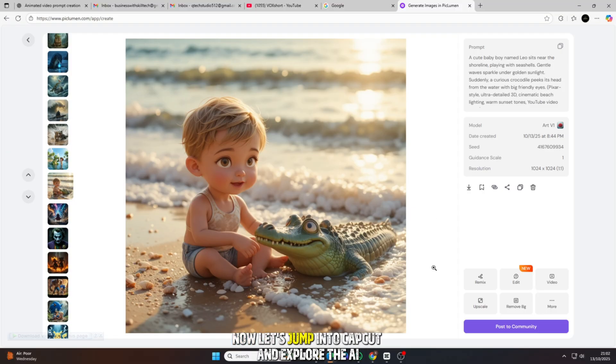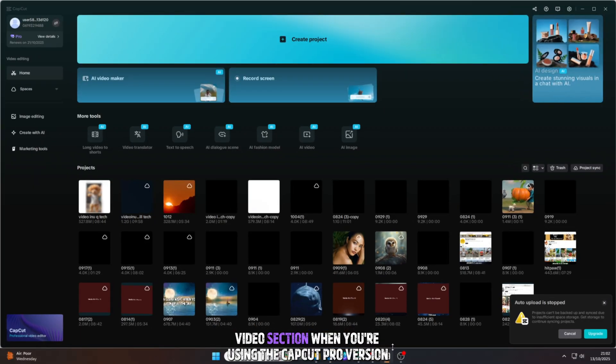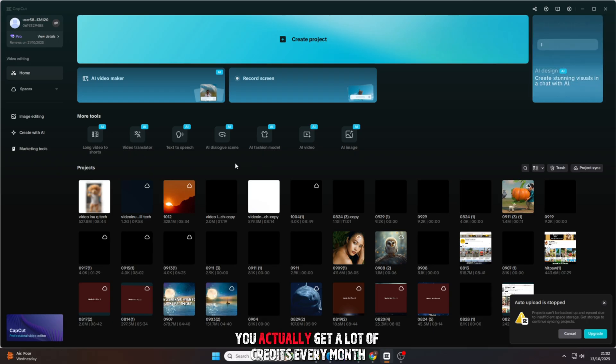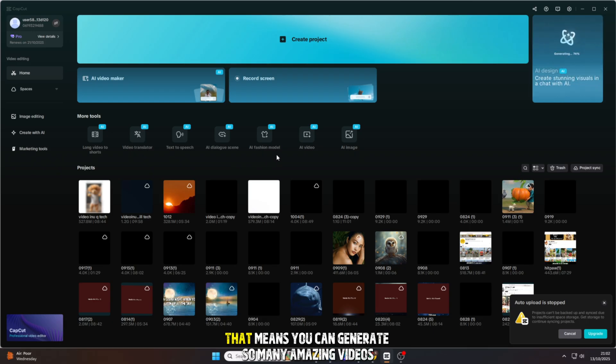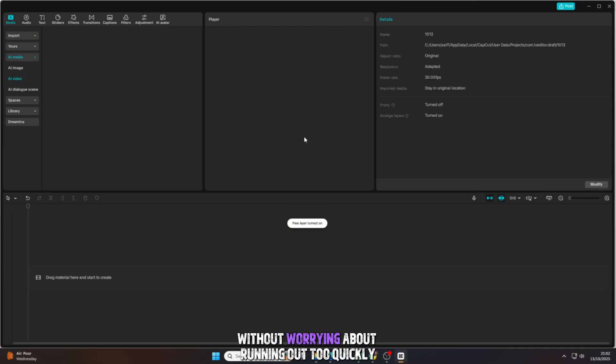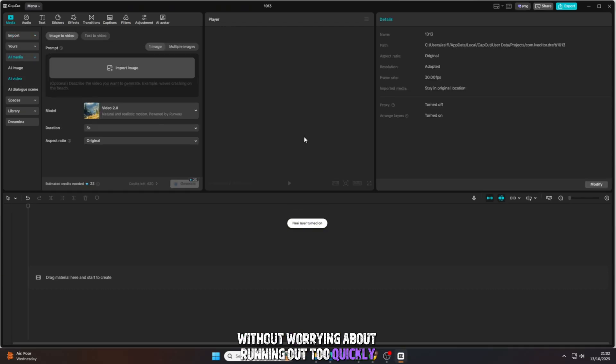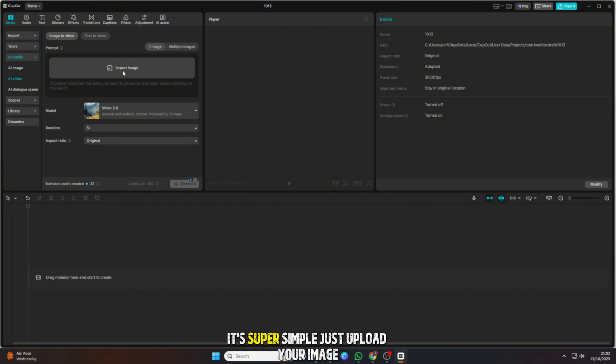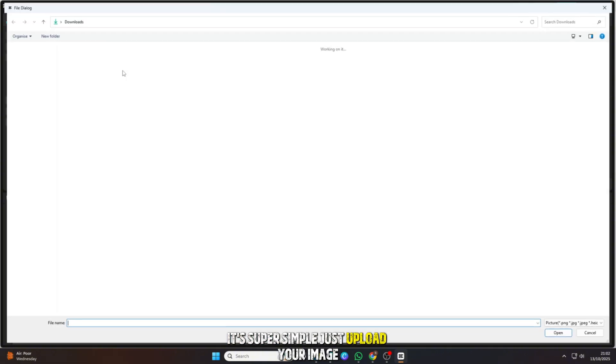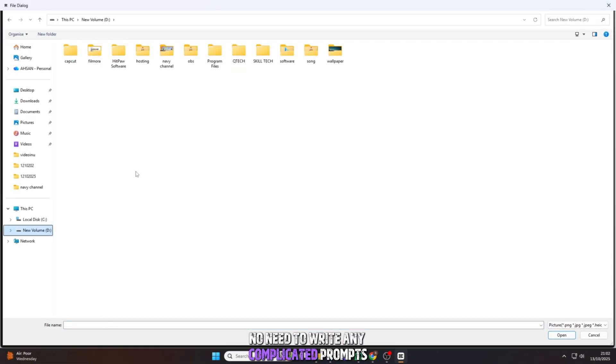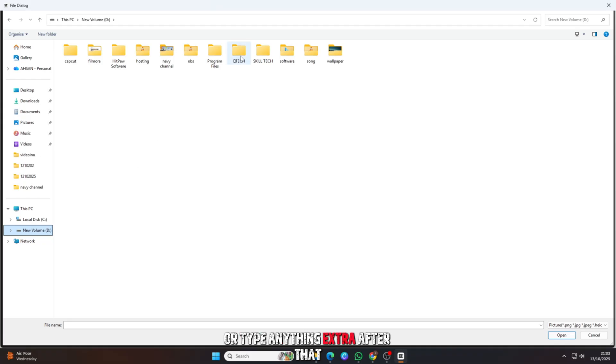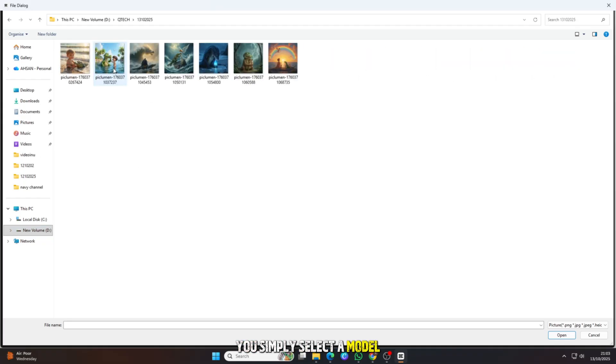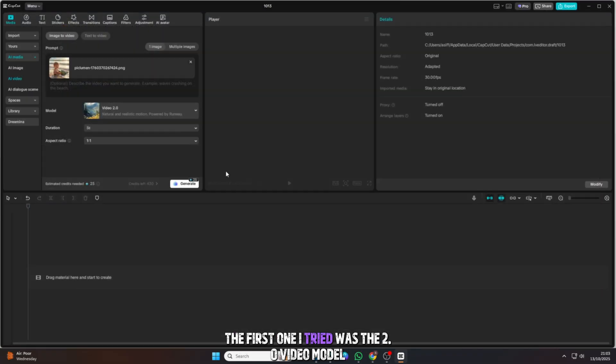Now let's jump into CapCut and explore the AI video section. When you're using the CapCut Pro version, you actually get a lot of credits every month. That means you can generate so many amazing videos without worrying about running out too quickly. I started with the image to video option. It's super simple. Just upload your image. No need to write any complicated prompts or type anything extra. After that, you simply select a model.